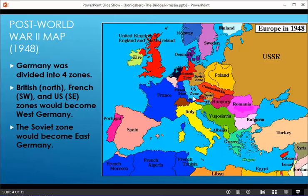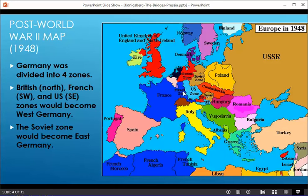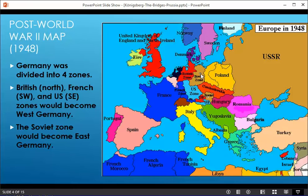The Germany that we know present day was divided into four zones — the four major powers that were fighting against Germany in World War II. The northern region was the British zone, the southwest was the French zone, the U.S. zone is where Munich is, and then there was the Soviet zone. And of course, in the middle we had Berlin. The whole story of the Berlin Wall could be a video in and of itself.